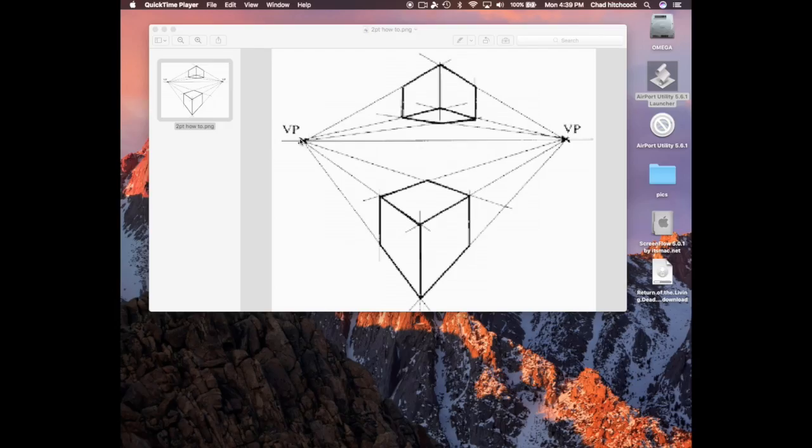Here are two objects. You see a vanishing point on the left, a vanishing point on the right. That line all the way in the distance is the horizon. Then we've got our two objects.